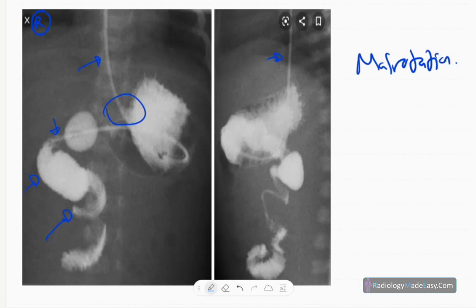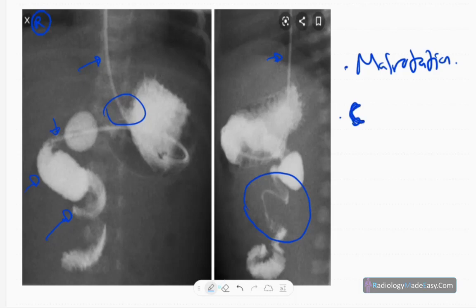The DJ flexure is on the right side and also at a low position — both low position and right-sided. Apart from that, you can see an abnormality called the corkscrew appearance.